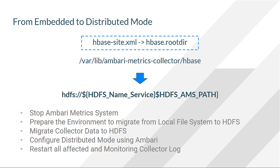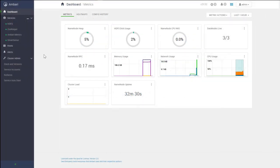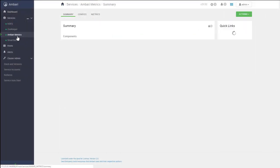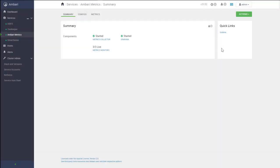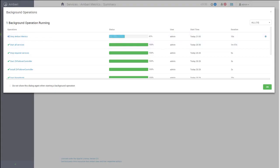To start the configuration, we will need to stop all the services associated with the AMS component using Ambari. To do this, we need to go to the Ambari UI. In the Ambari UI you can see the service Ambari Metrics. We can click on Ambari Metrics and we need to stop the service. While we are waiting for the service to stop, we need to go to the terminal session and prepare the environment to configure this setup.